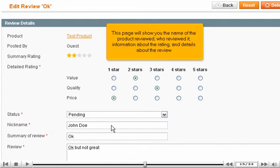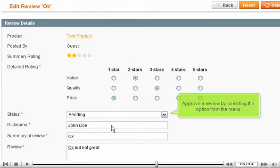This page will show you the name of the product reviewed, who reviewed it, information about the rating, and details about the review. Approve a review by selecting the option from the menu.